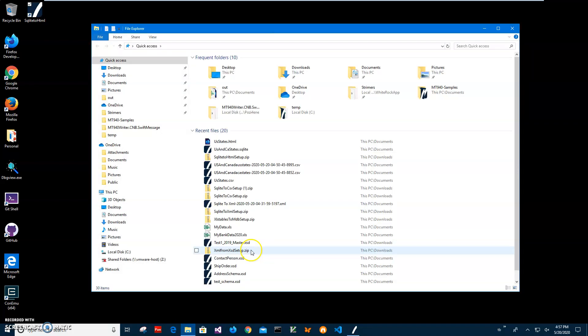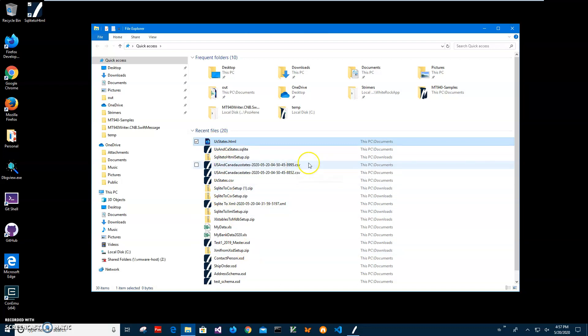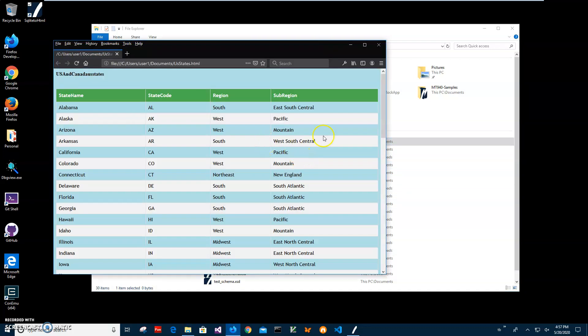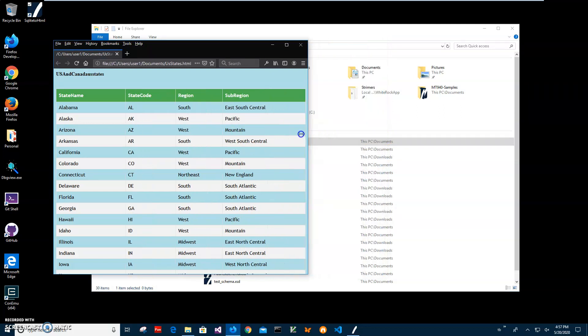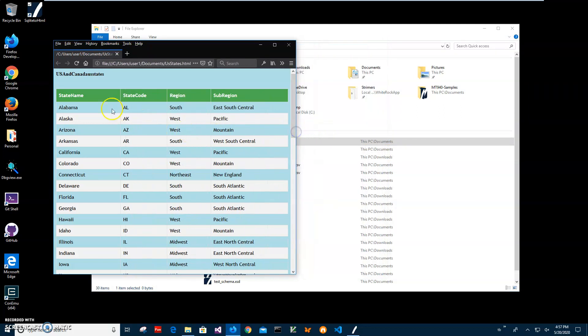Let's go and open it in Firefox. And you can see app created a table with all data.